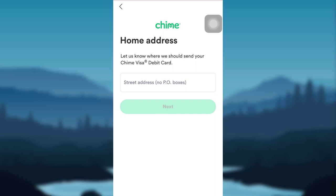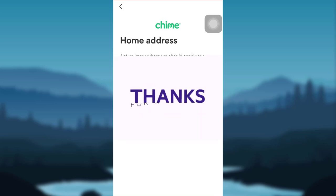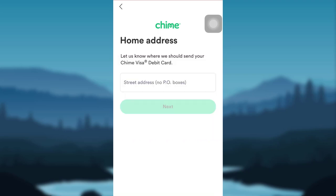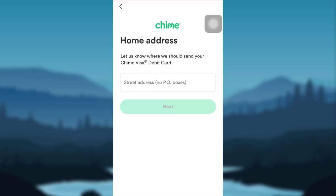Enter your home address and then provide all the further details that will be asked by the app. After that, you'll be able to create a Chime account and access it using your mobile phone. Thank you so much for watching this video till the end. I hope you found this video helpful — if so, please make sure to like, leave a comment, share, and subscribe to our YouTube channel HelpTech. We will be back with more such videos. Until then, have a great time, bye!